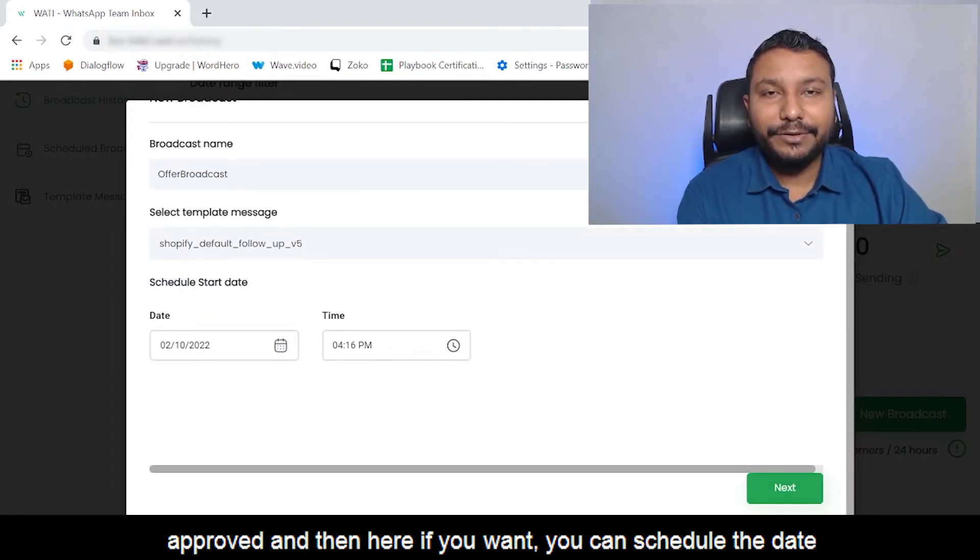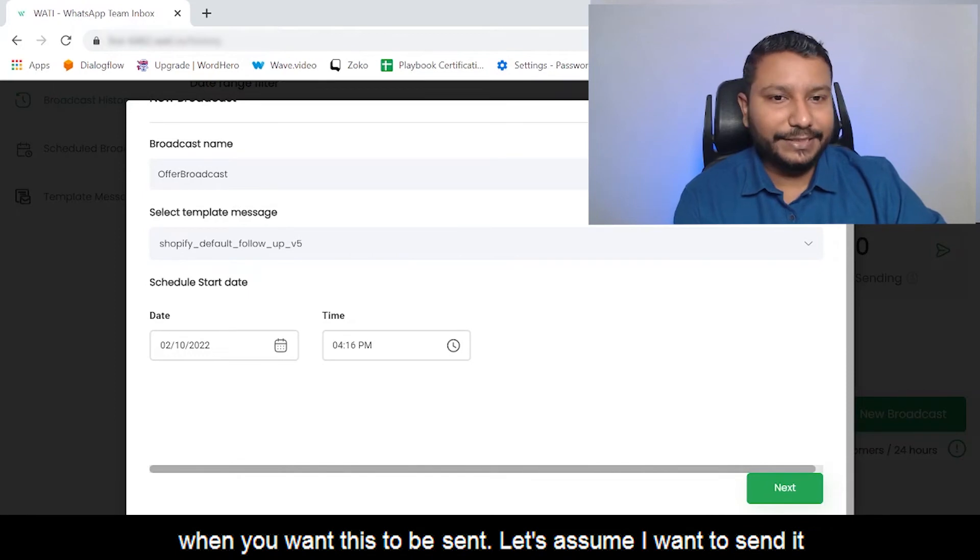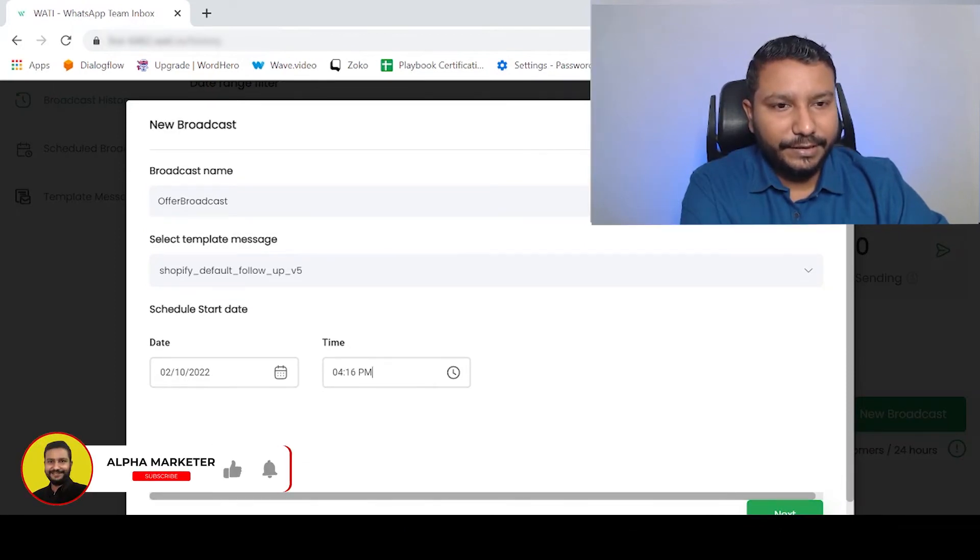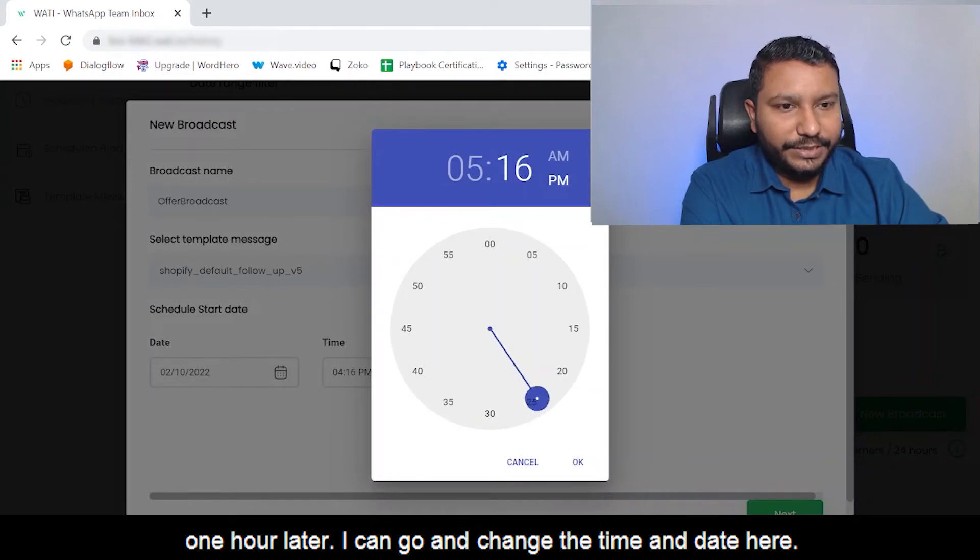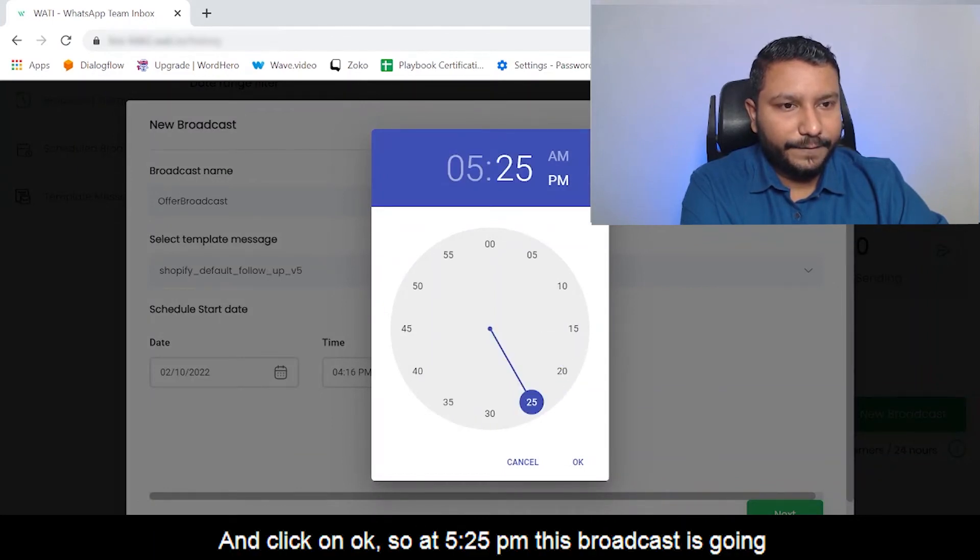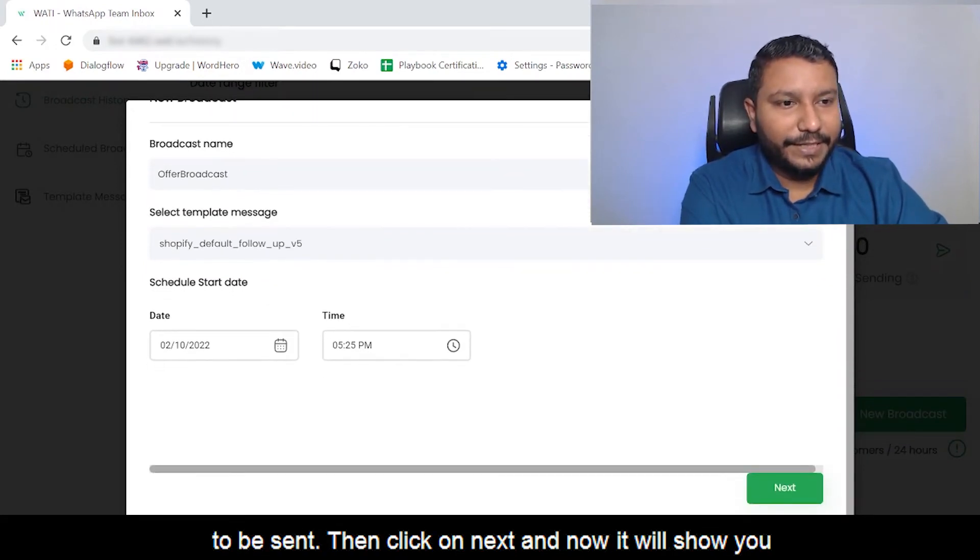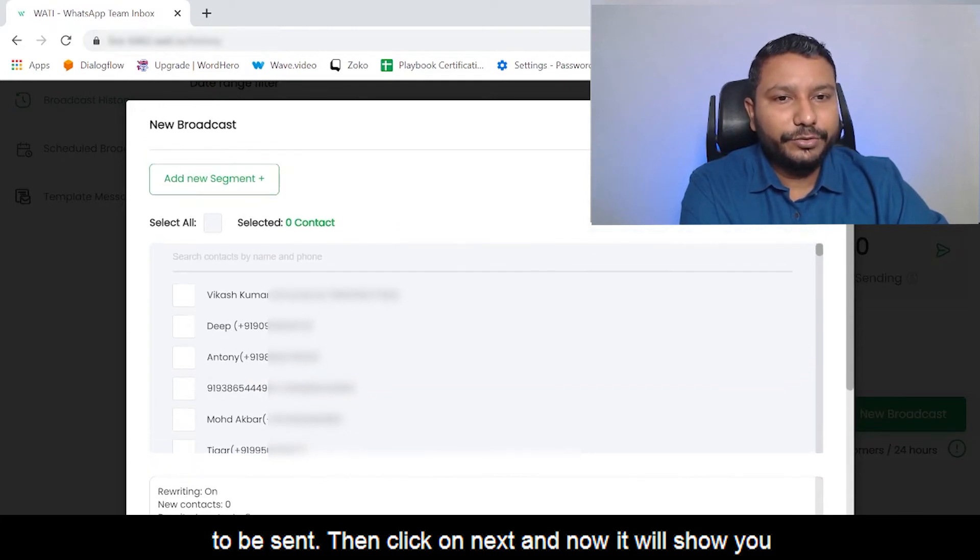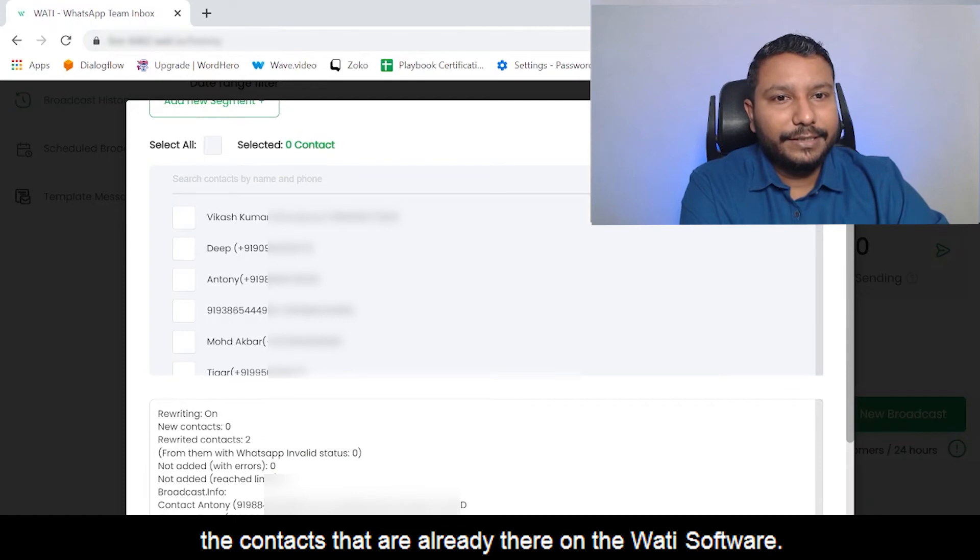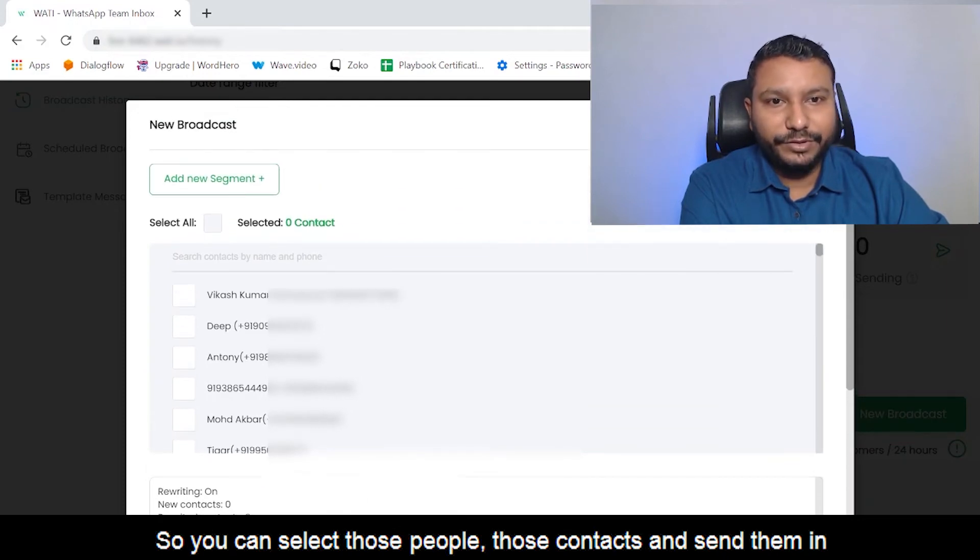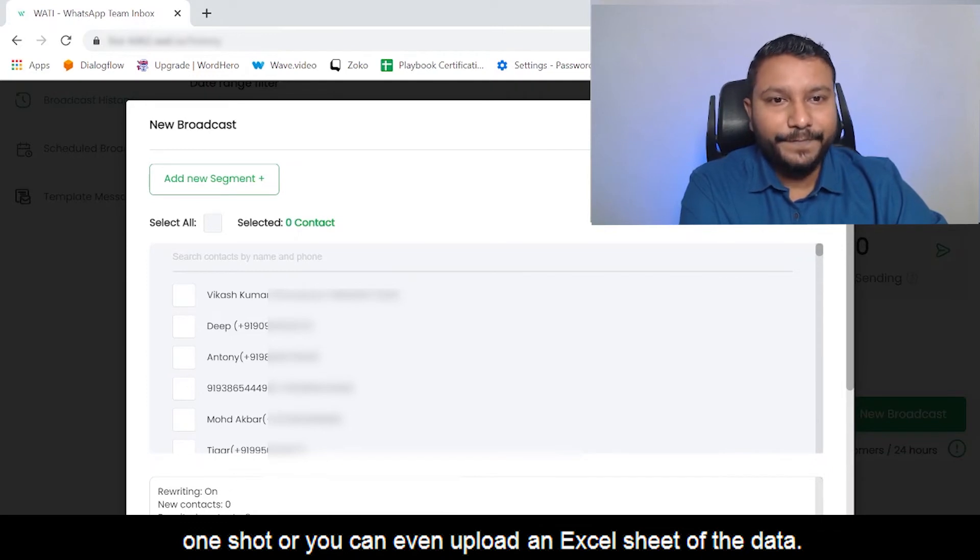Here if you want you can schedule the date when you want this to be sent. Let's assume I want to send it one hour later. I can go and change the time and date here and click OK. So at 5:25 PM this broadcast is going to be sent. Then click on Next, and now it will show you the contacts that are already there on the WATI software. You can select those people, those contacts, and send them in one shot.